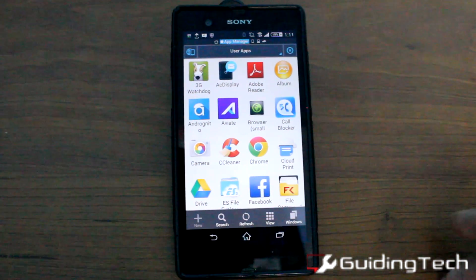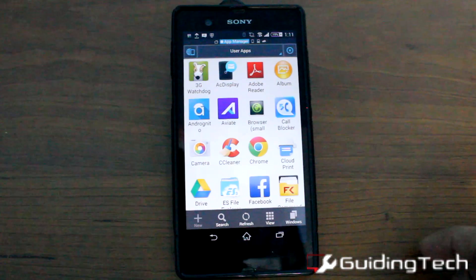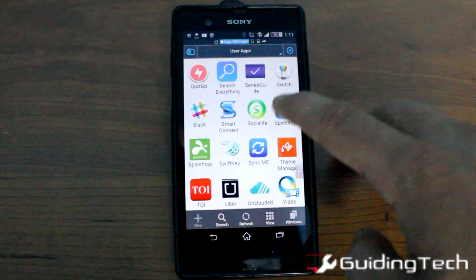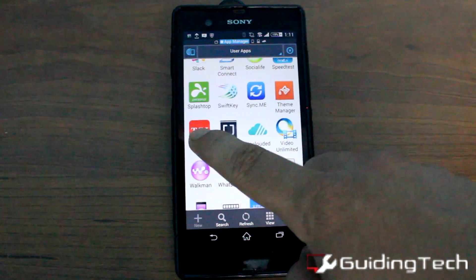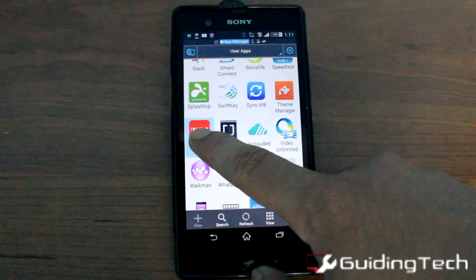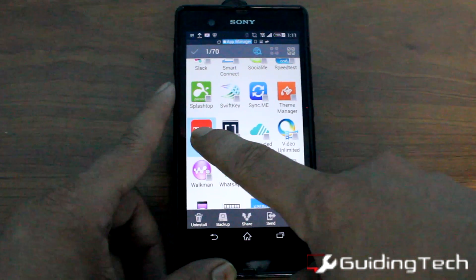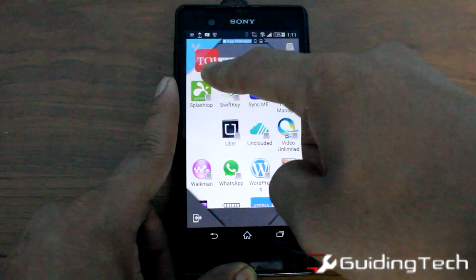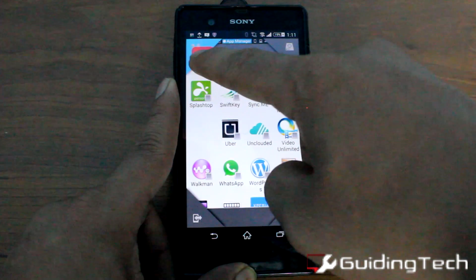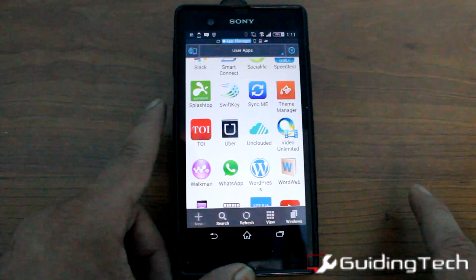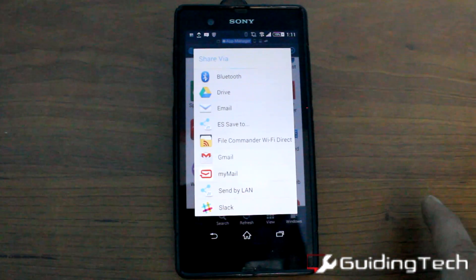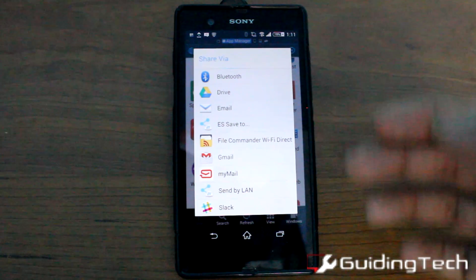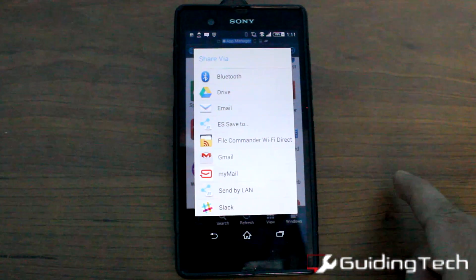Now I'm going to select the app that I want to transfer — let's say Times of India. I'll select it and drag it to the top left-hand corner where I see the share option. I'll get the share via option and I'm going to select Bluetooth.